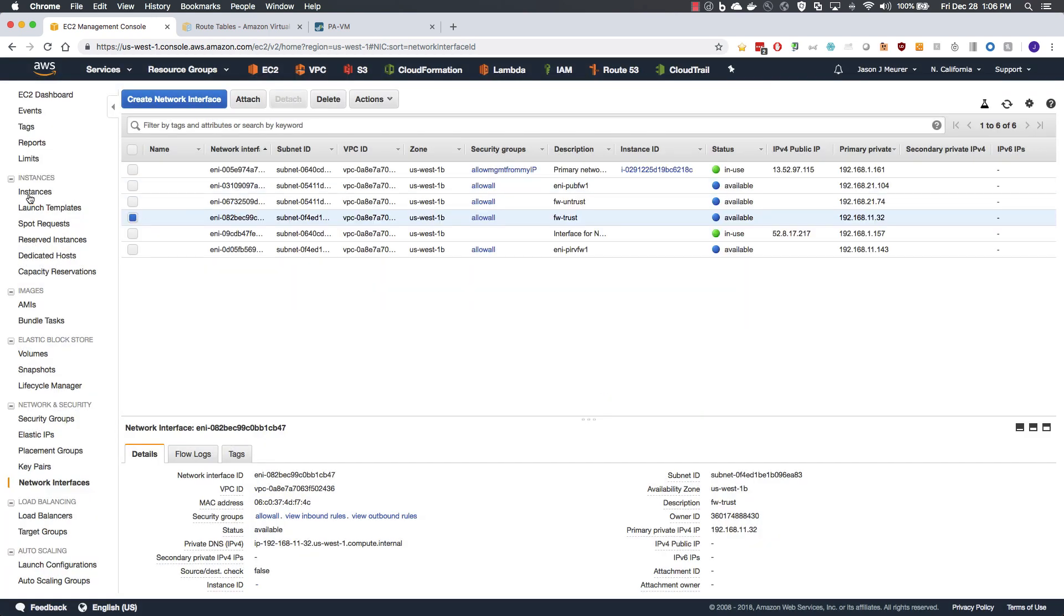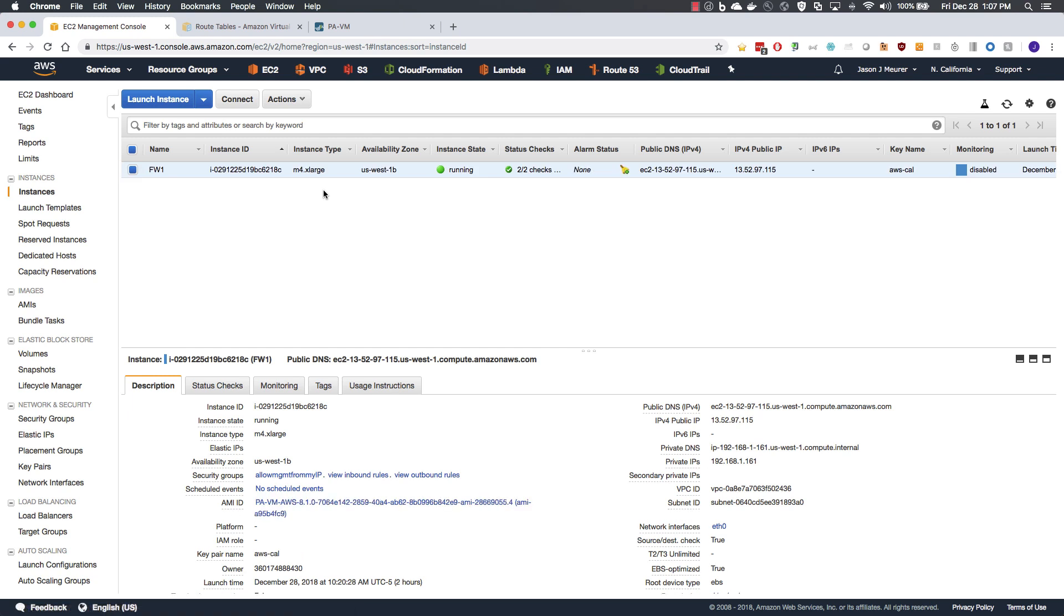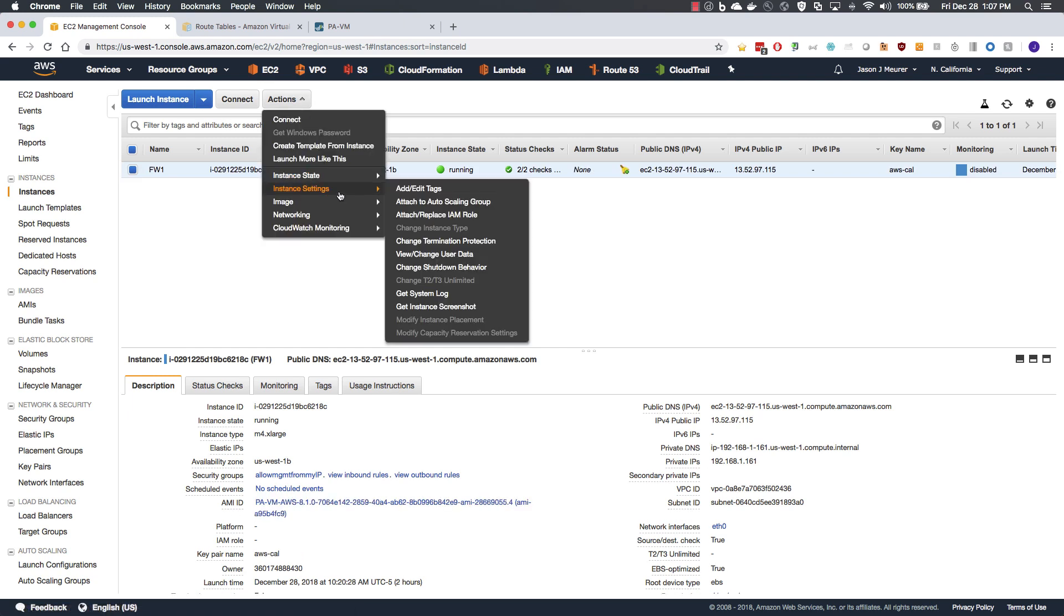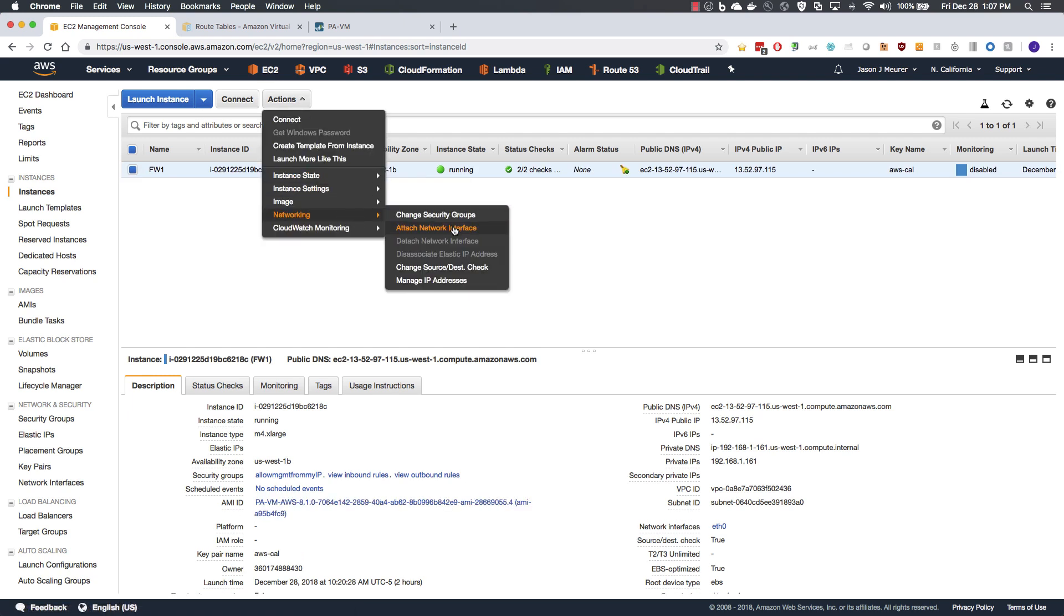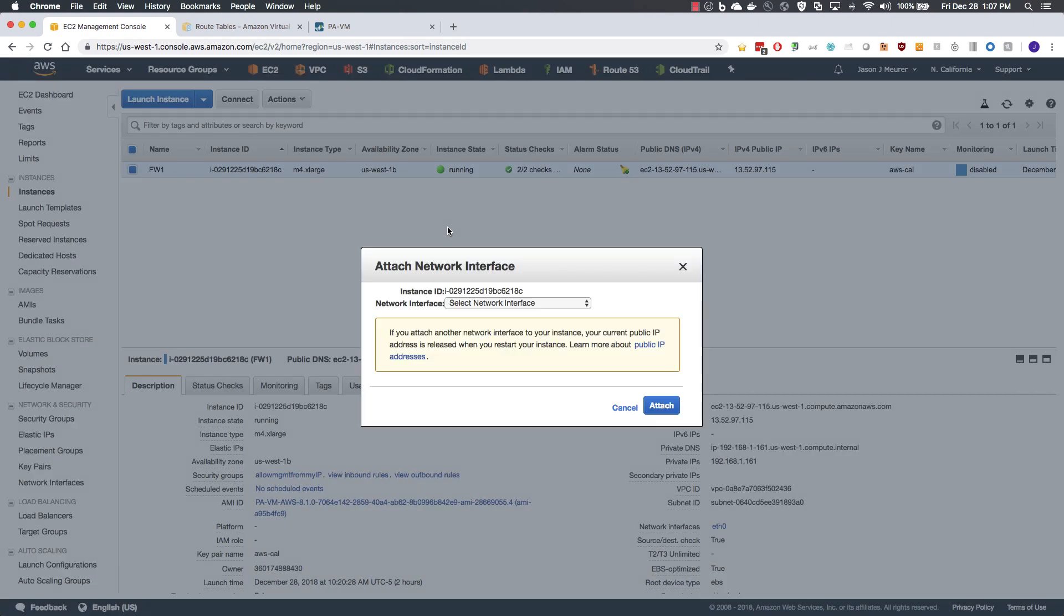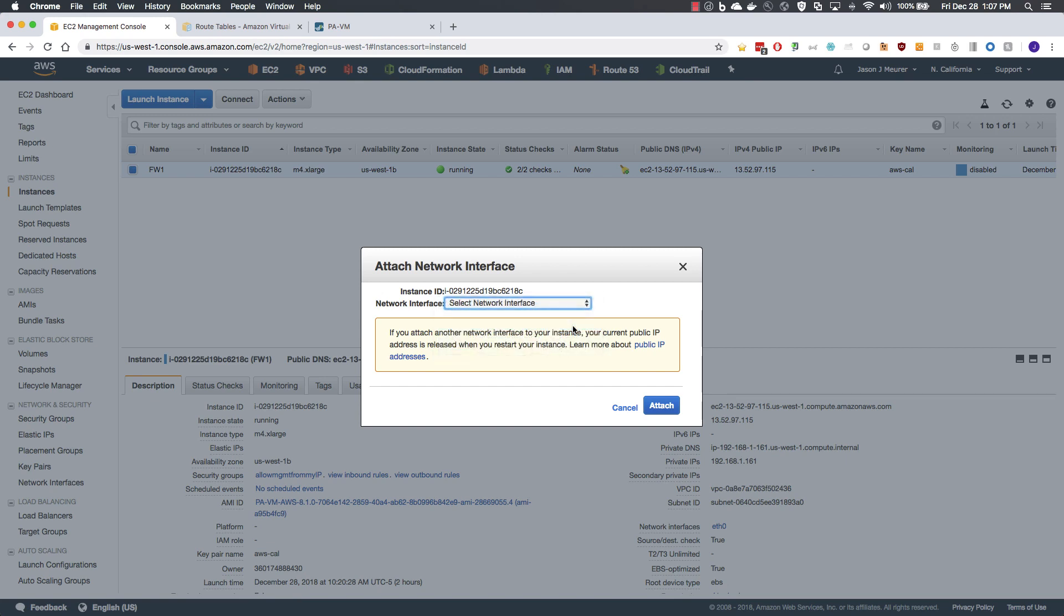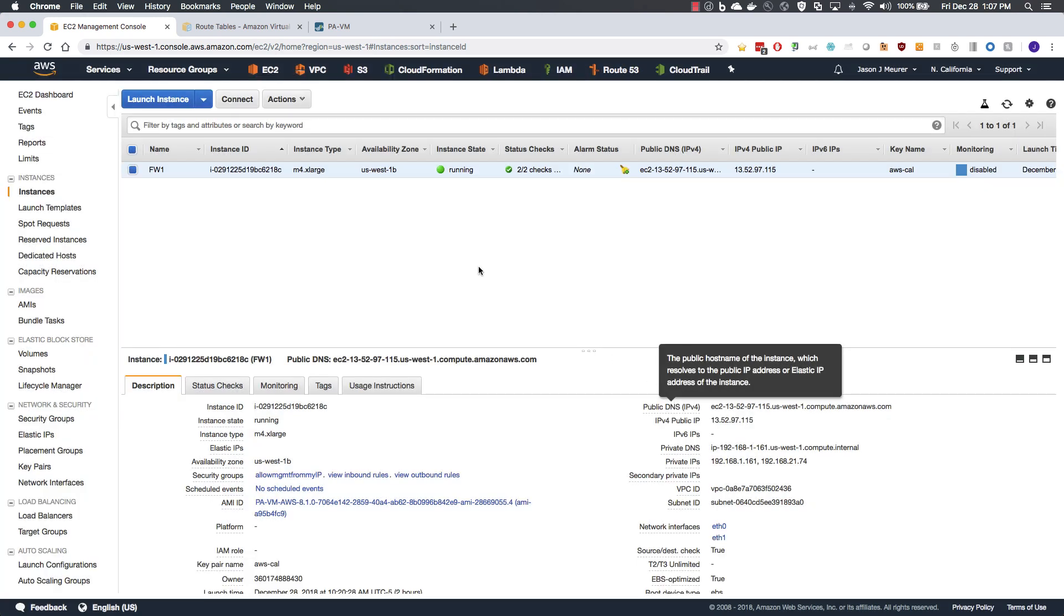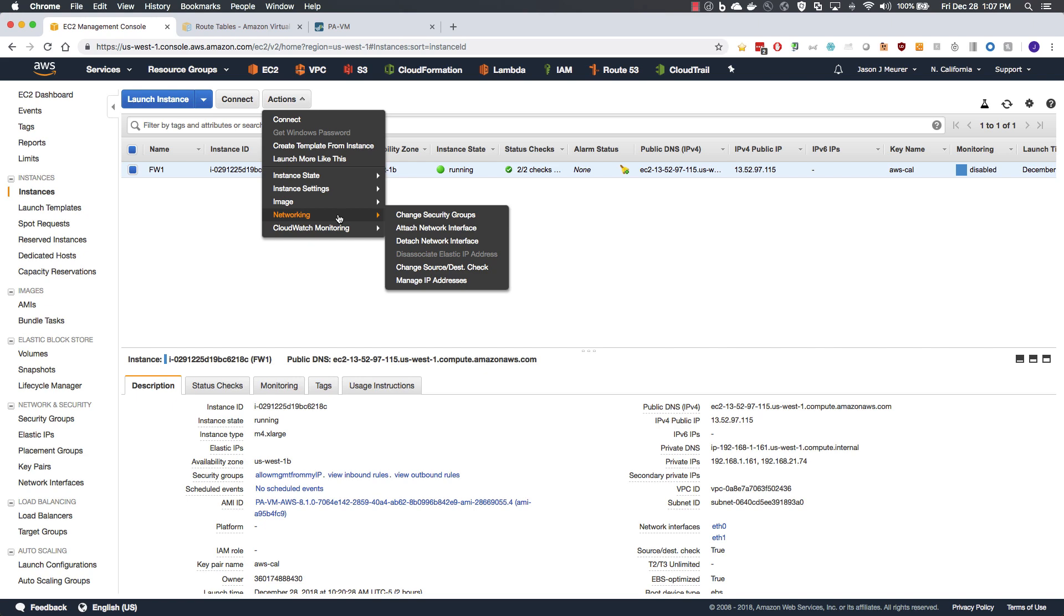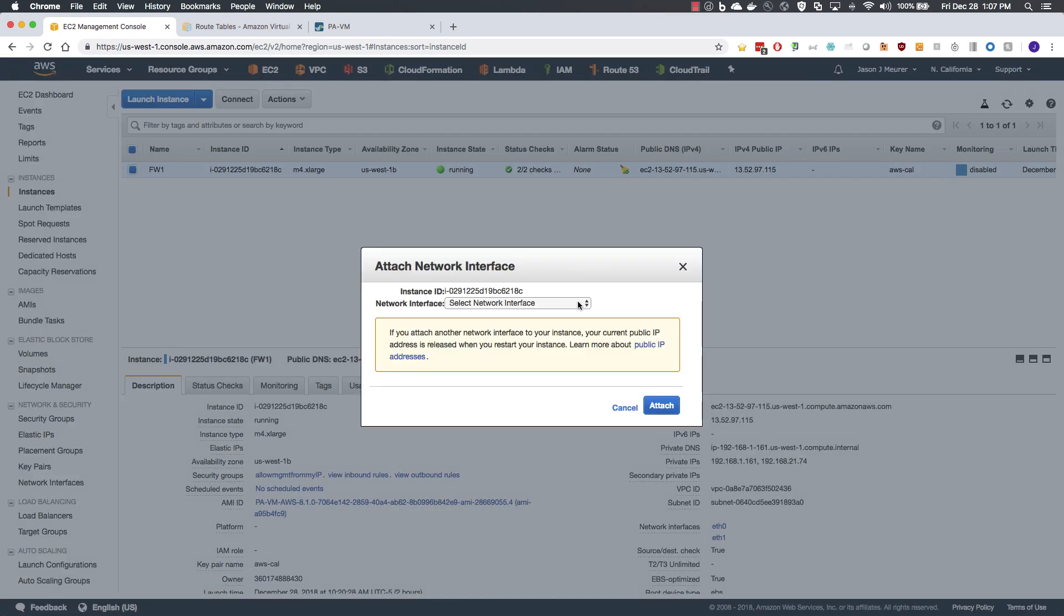Moving back over to the firewall, we will attach the interfaces, which will be associated with ETH 1.1 and then moving on to the trust side.